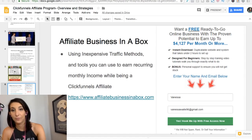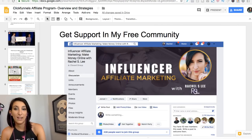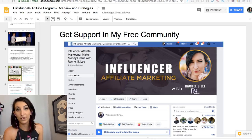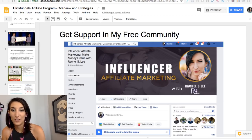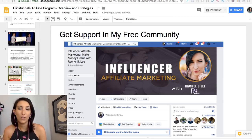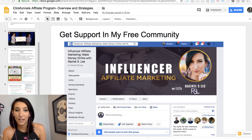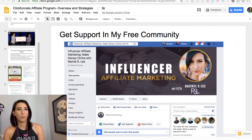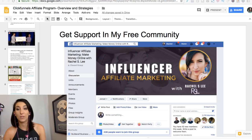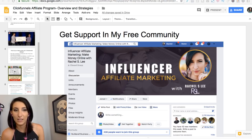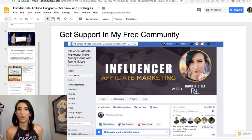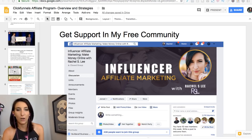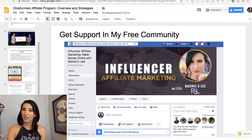Definitely check out the Affiliate Business in a Box system where I teach you how to get more ClickFunnels affiliate commissions. I also have a free Facebook group — Influencer Affiliate Marketing Make Money Online with Rachel S. Lee. In the units section on the left you'll find trainings, funnels, and cool resources I've put in there for you.